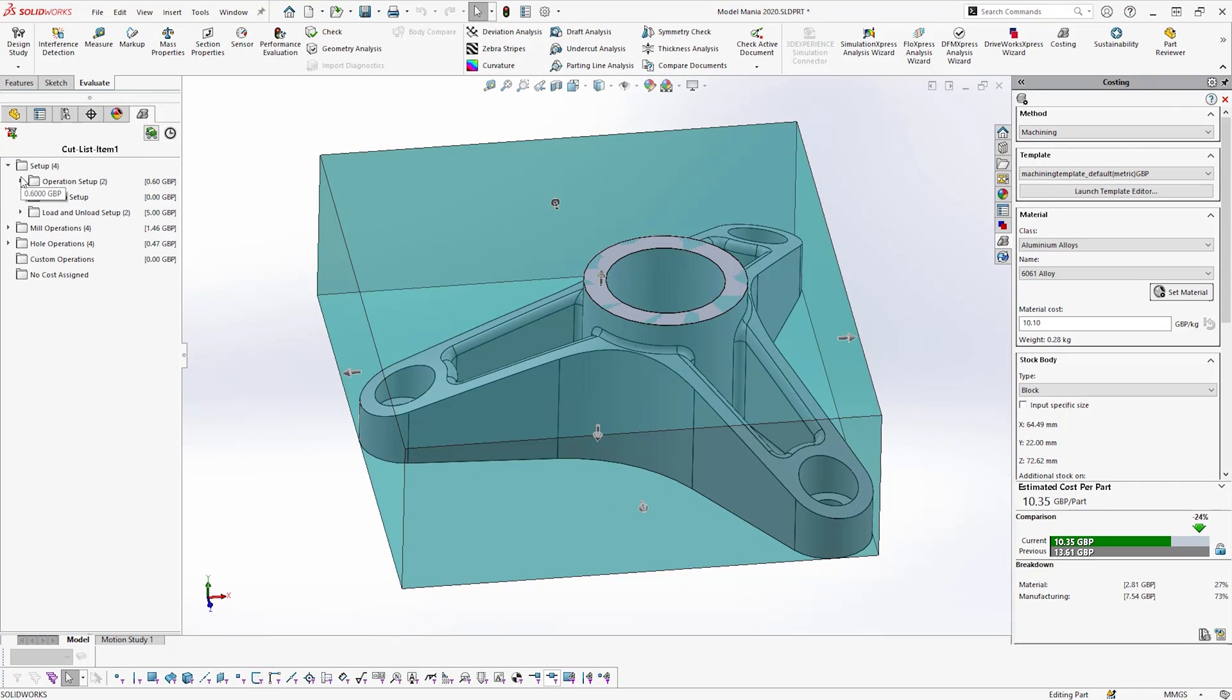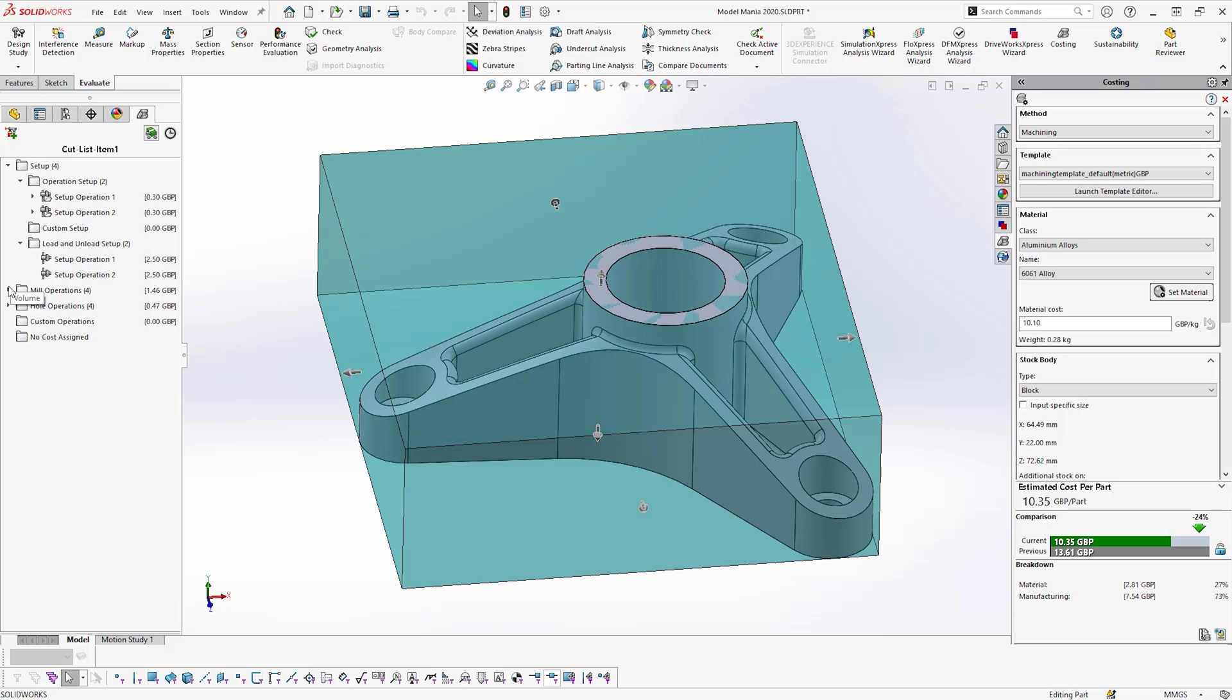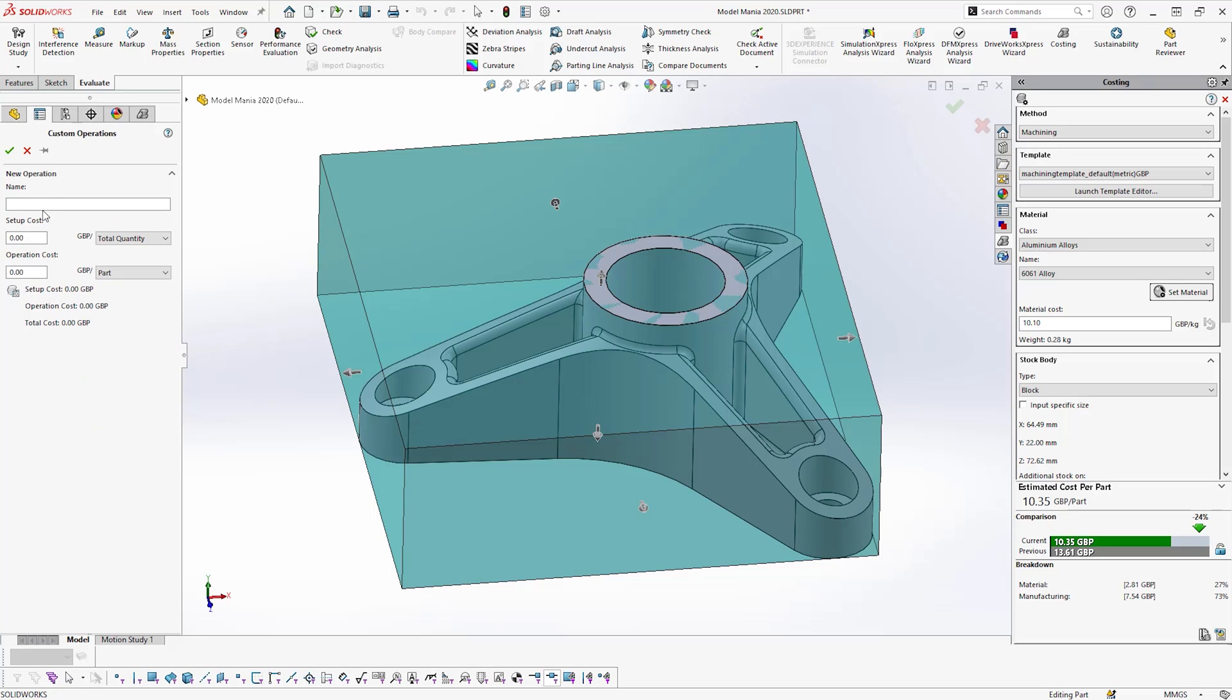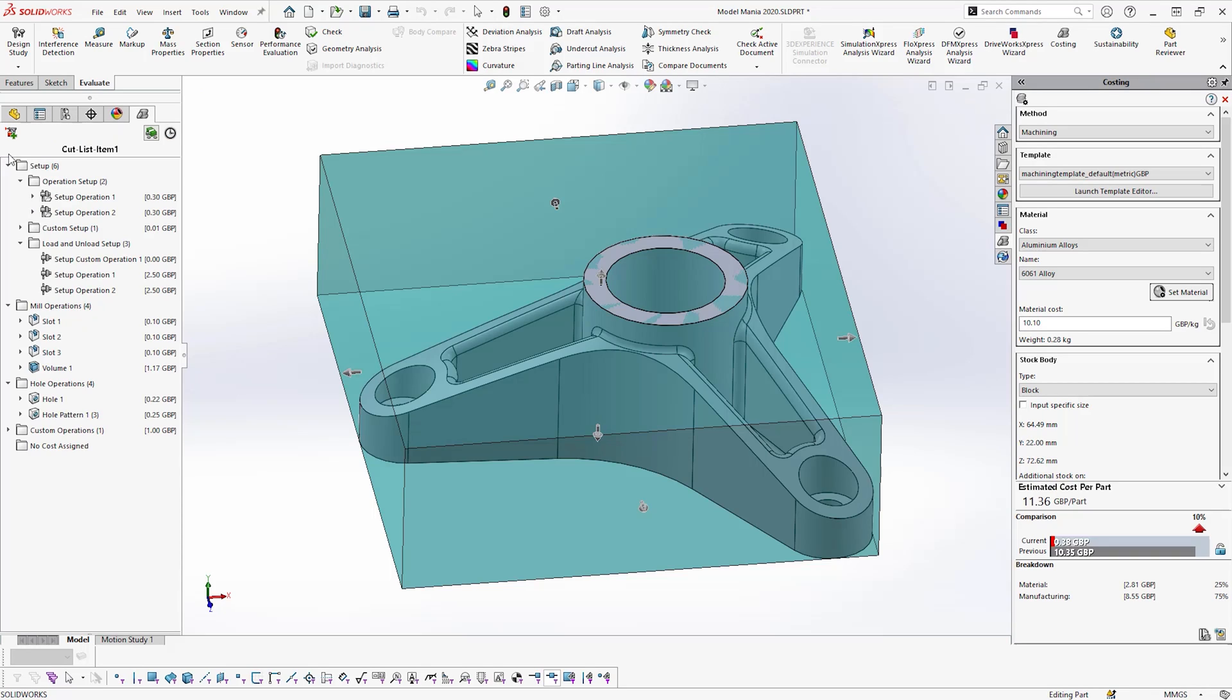On the left-hand side, we can see a breakdown of the estimated setup and operation costs, including the ability to add your own custom and miscellaneous costs, such as any inspection fees and finishing touches. An estimation of how long each manufacturing operation will take can be evaluated too.